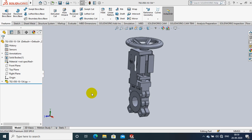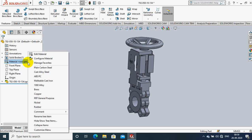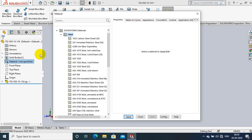Welcome to our YouTube channel. In this video we are going to discuss how to specify the material and calculate the weight of the component. Right click on the material in the design tree, select Edit Material.